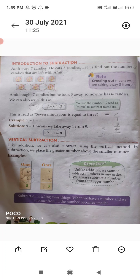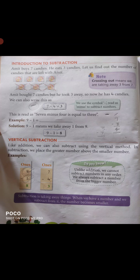Next page: Introduction to Subtraction. Amit buys 7 candies and eats 3 candies. Let us find out the number of candies left with Amit. So 7 minus 3, answer will be 4. अब उसके पास में 4 candies बच गई। We use the symbol minus, read as 'minus', to subtract numbers. हम subtraction के symbol को minus कहते हैं और उसी से हम subtraction करते हैं।